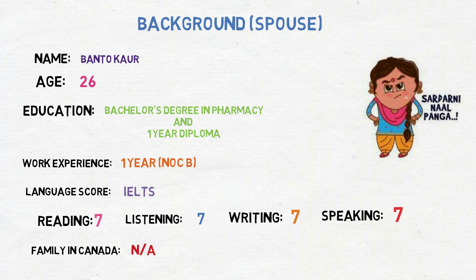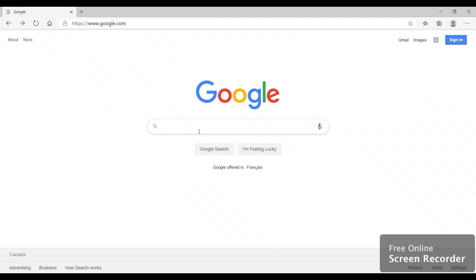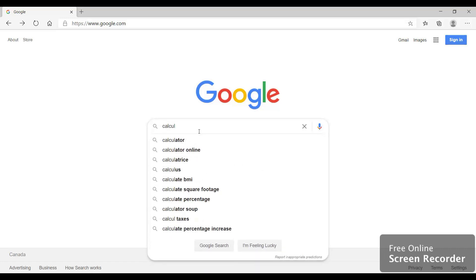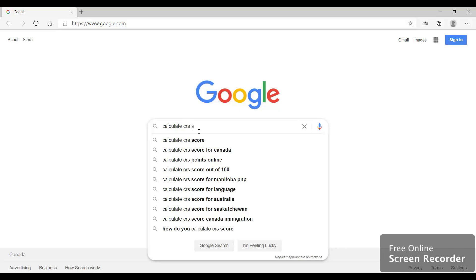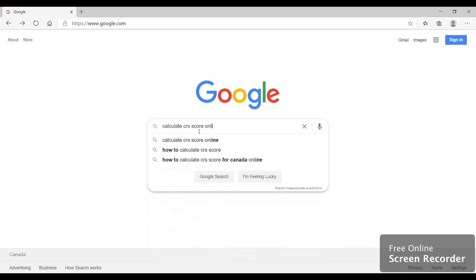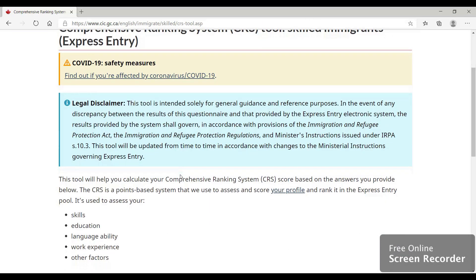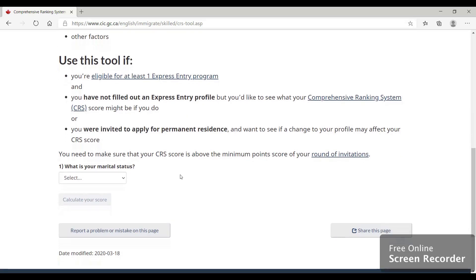Now let's start and calculate the CRS score for this couple. Open google.com and look for 'calculate CRS score online.' This will give you a link — click on it and scroll down. Based on your profile, you will be entering the details. We are looking for the CRS score of the couple, Santha Singh and Bantokor.